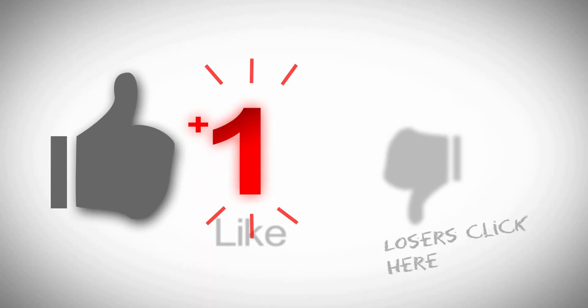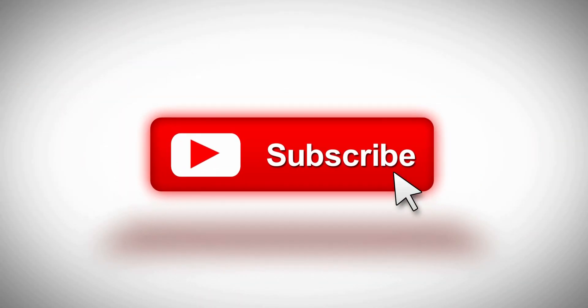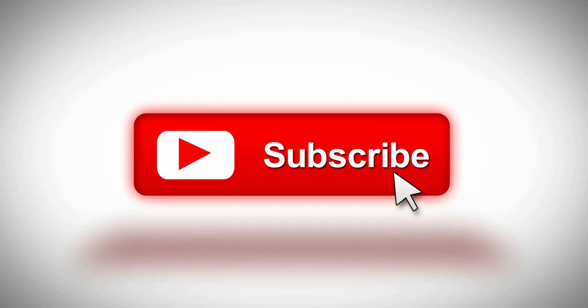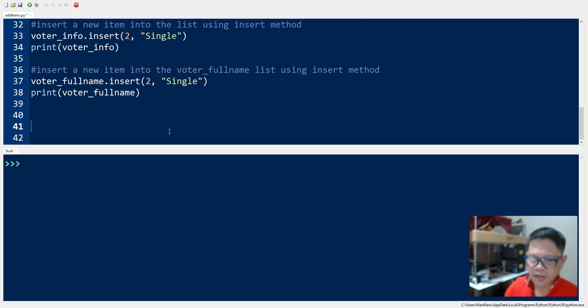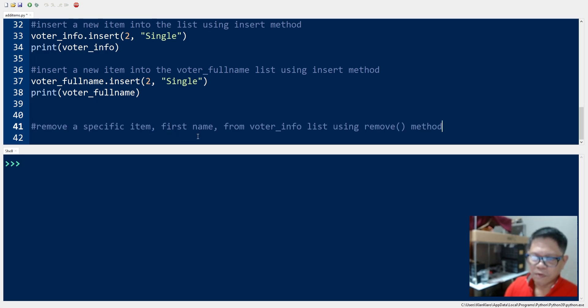Welcome back. In this video we will learn how to remove items from the list. We will continue with our previous video and using the previous codes, but this time we will be removing a specific item from the voter info list, which is the first name, and we will remove it using the remove method.